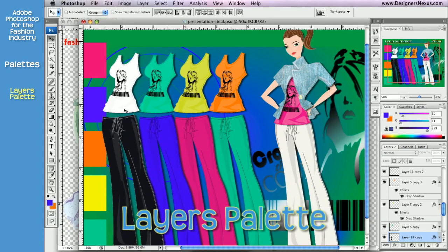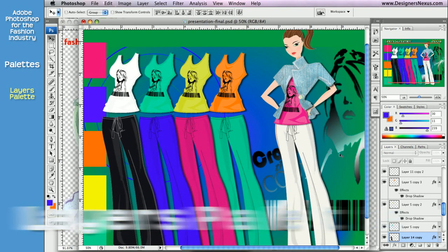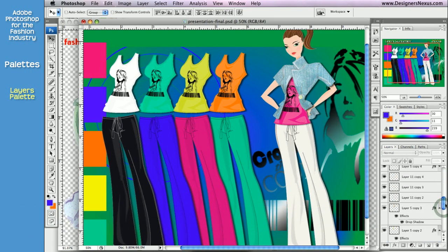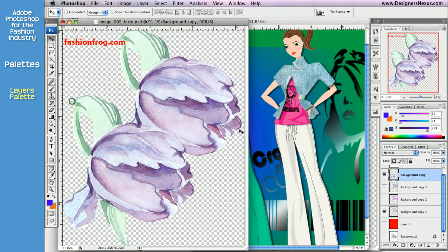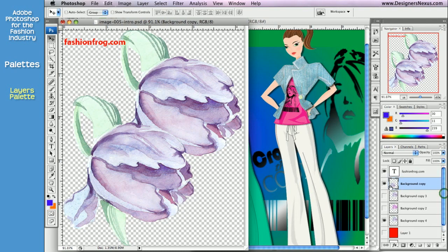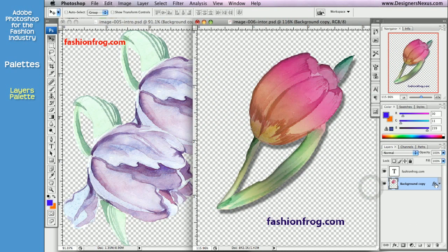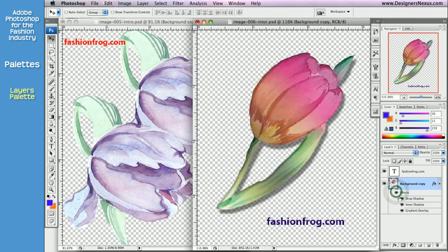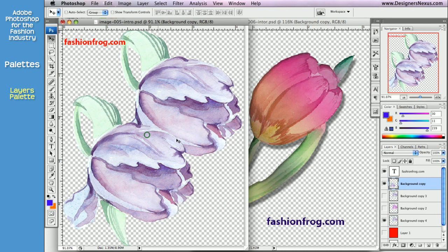I already introduced you to the Layers palette and some features. You know that it displays all layers in the active document, as well as any effects applied to the image. So now we'll go over some other options and commands.